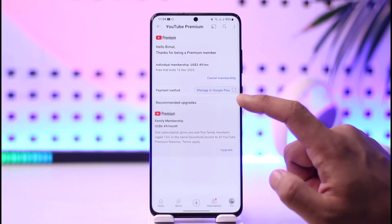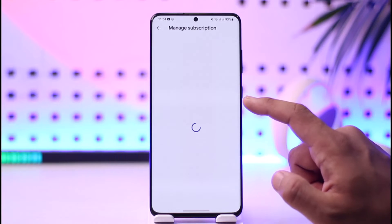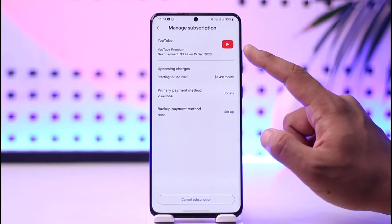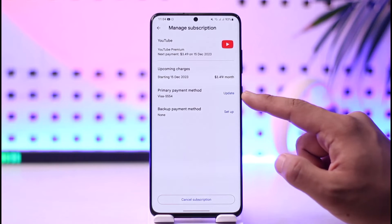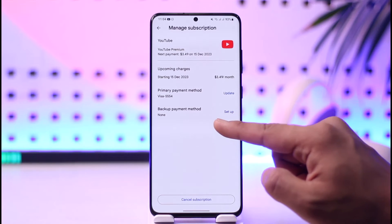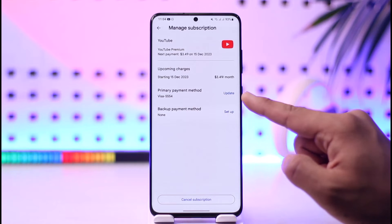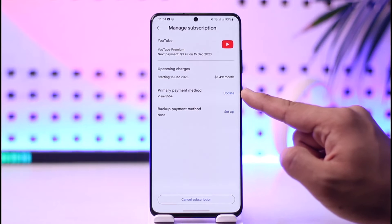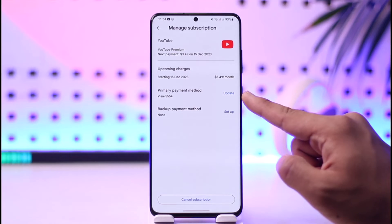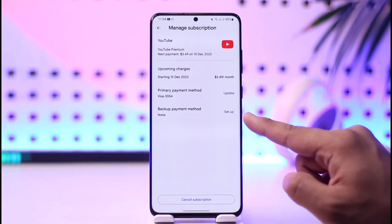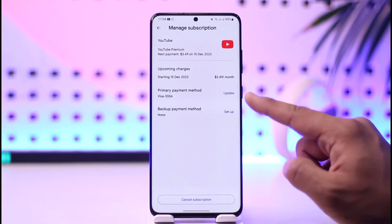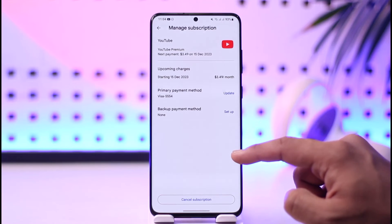You can tap on the Manage in Google Play option here. You'll be taken to the manage subscription page where you can cancel the subscription, or you can set up your primary payment method. Tap the Update option to change to a new payment method, or you can also set up a backup payment method if the first one doesn't work.